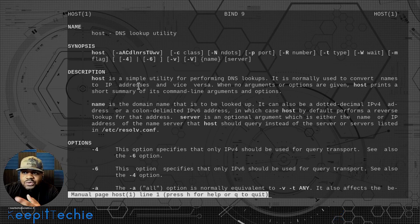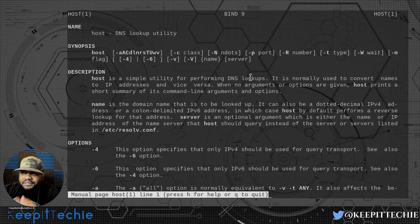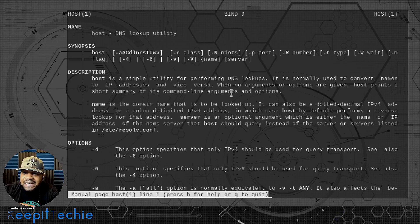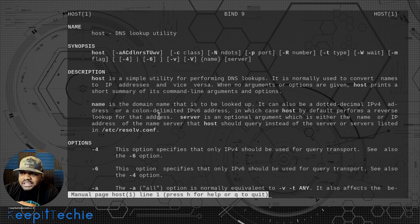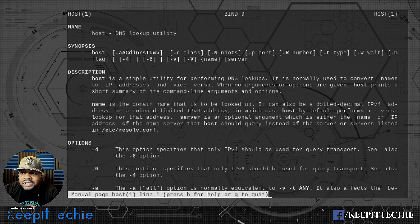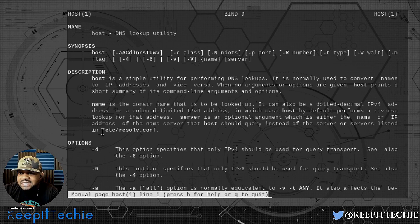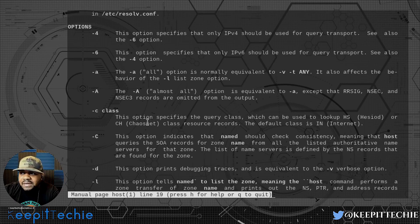The man page says 'DNS lookup utility.' The synopsis shows a bunch of options — basically you run it as 'host' then the options, then the domain name, and optionally the server IP address. It says host is a simple utility for performing DNS lookups, normally used to convert names to IP addresses and vice versa. 'Name' is a domain name to be looked up — it can also be a dotted-decimal IPv4 address or a colon-delimited IPv6 address, in which case host performs a reverse lookup by default.